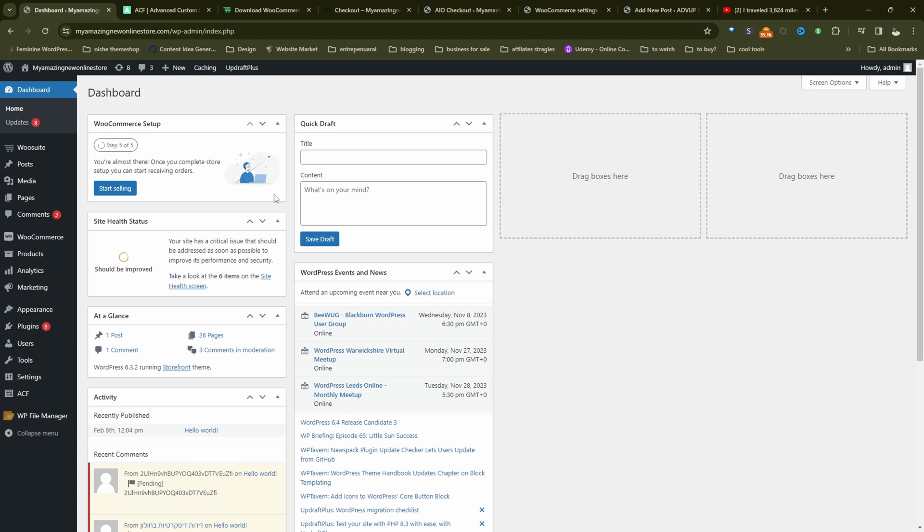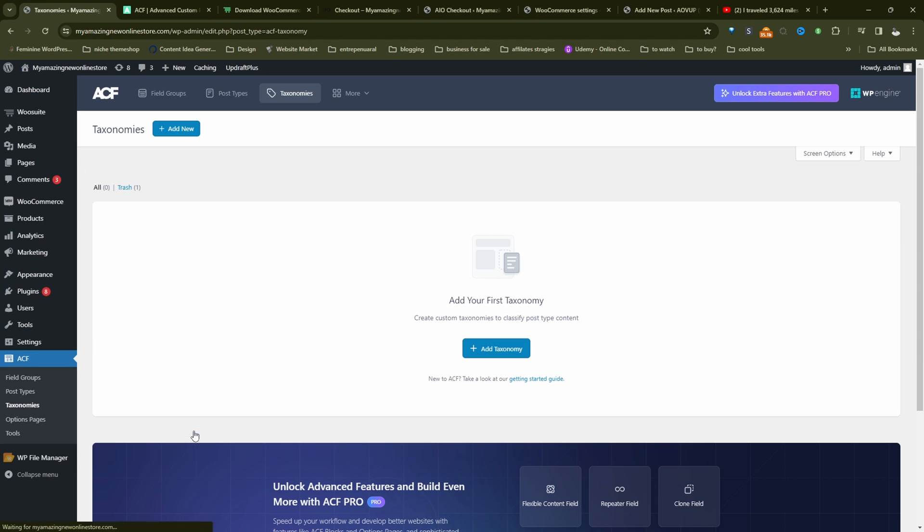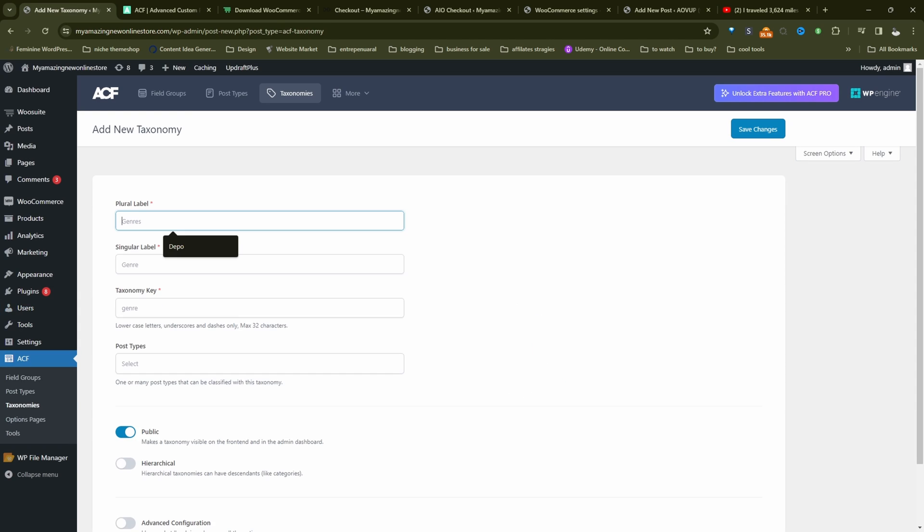Assuming you've downloaded and installed both plugins, we're going to create our custom taxonomy now. So we'll navigate over to Advanced Custom Fields here, or ACF, and then we'll navigate to taxonomies. So throughout this video, we're going to be creating a brand taxonomy. So let's click add taxonomy here.